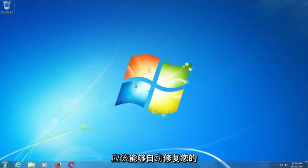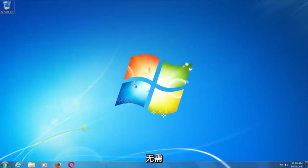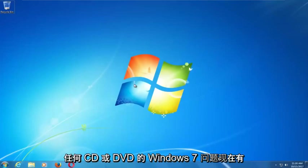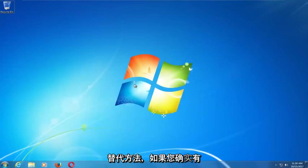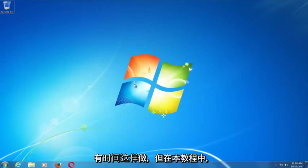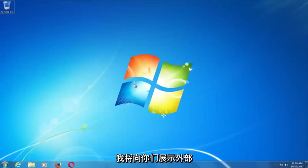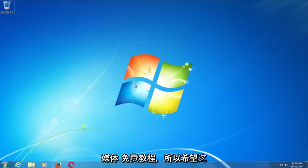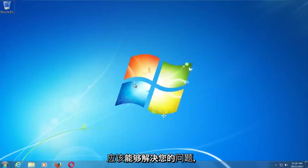This tool should hopefully be able to automatically repair your Windows 7 problems without the need for any CDs or DVDs. There are alternative methods if you do have the ability to run a CD or DVD, but in this tutorial I'm going to show you guys an external media free tutorial that should resolve your problems without needing to download anything.